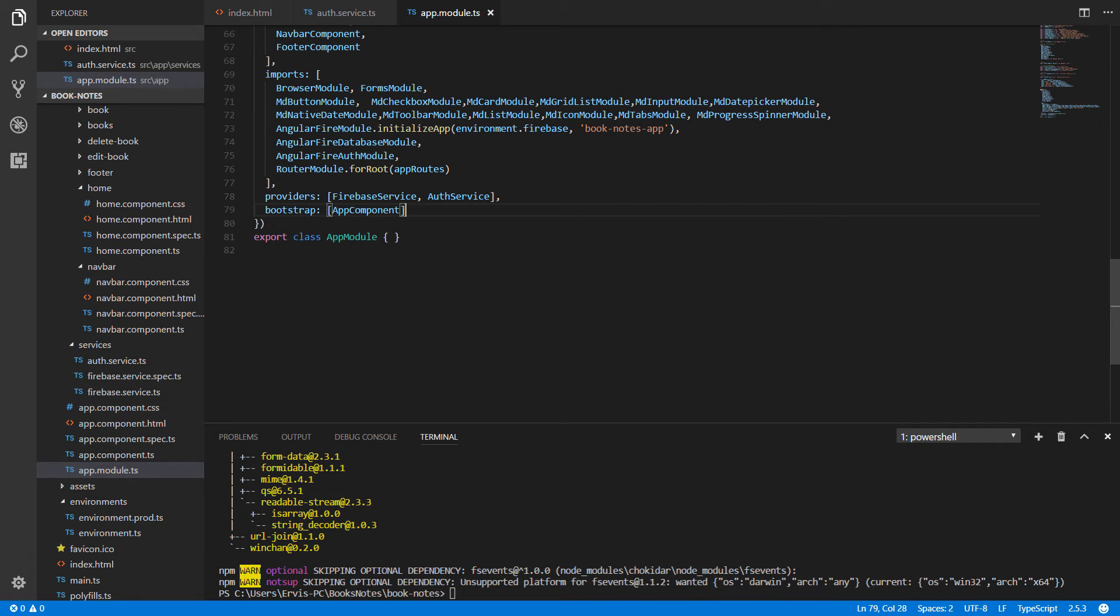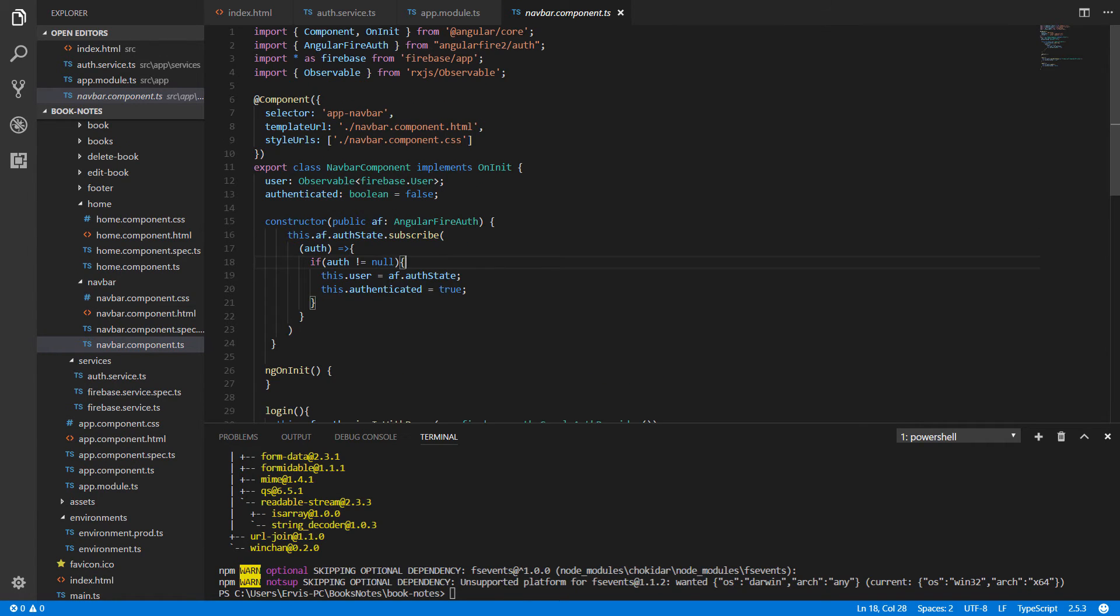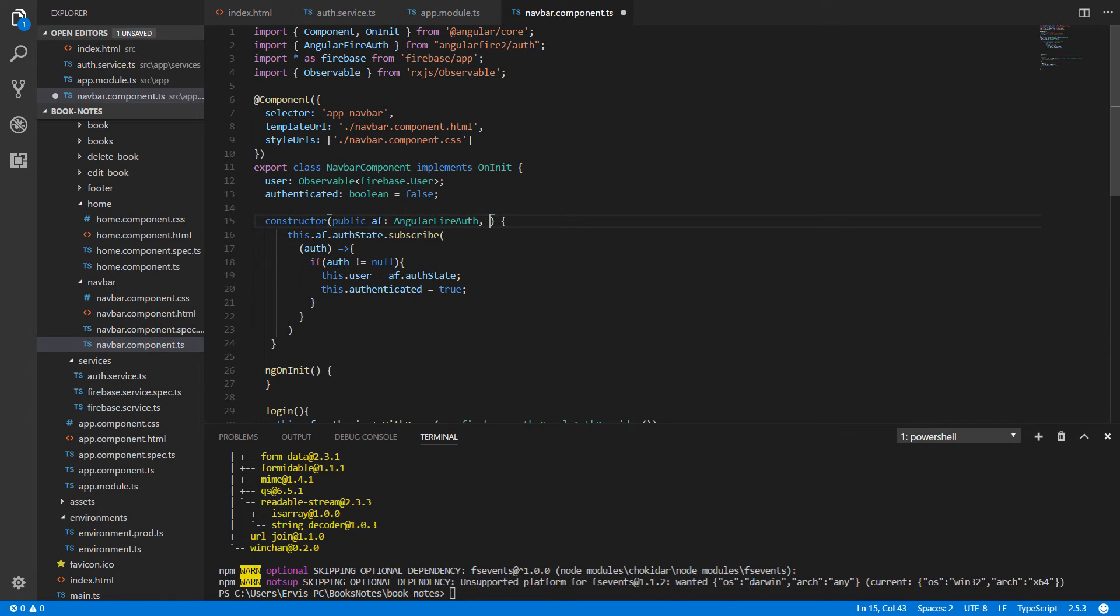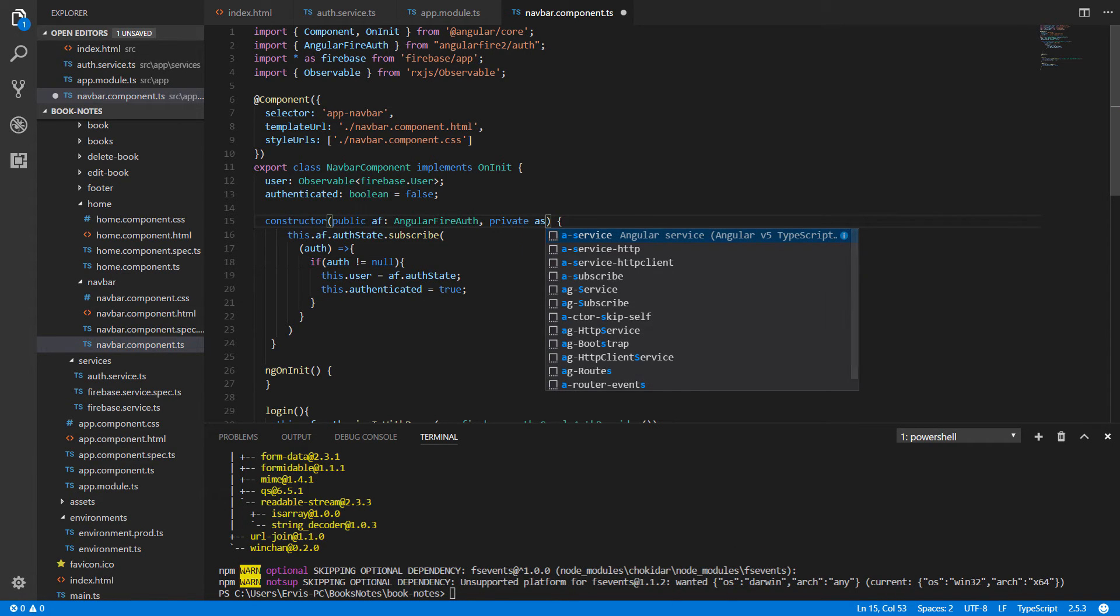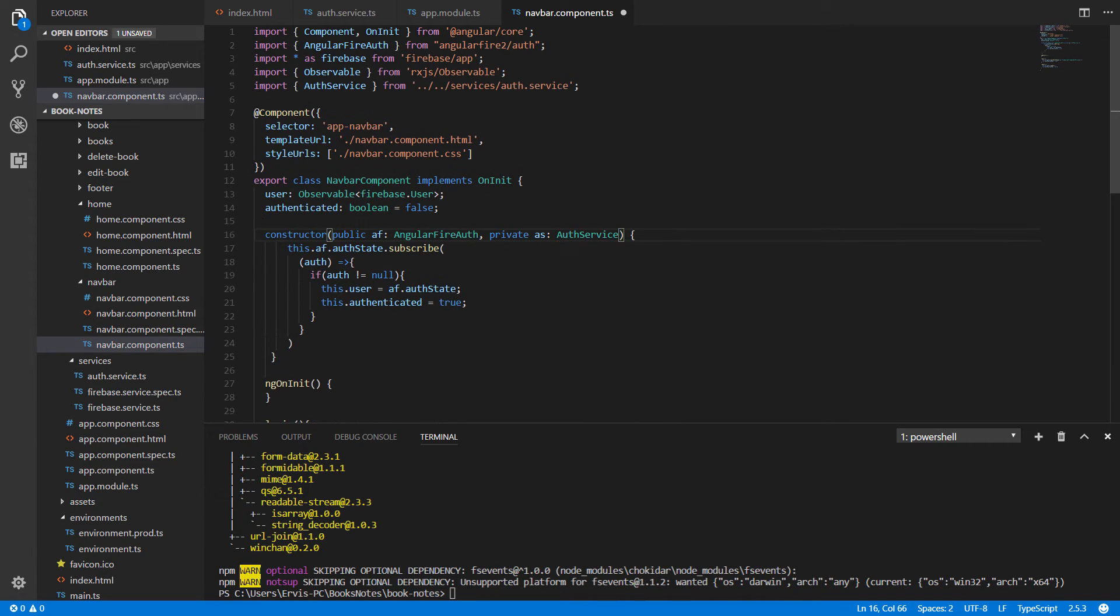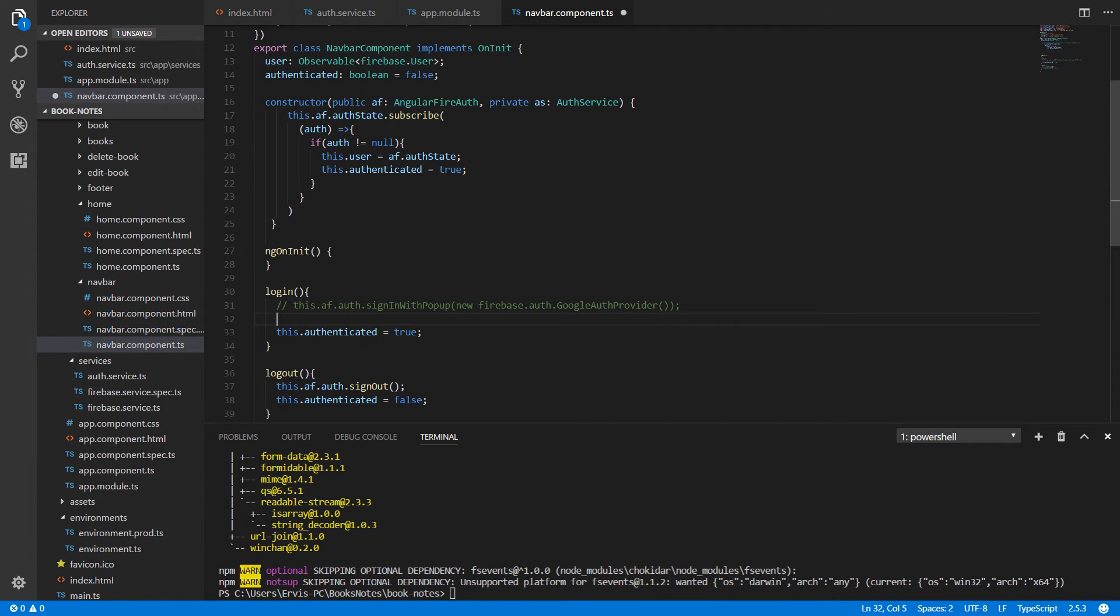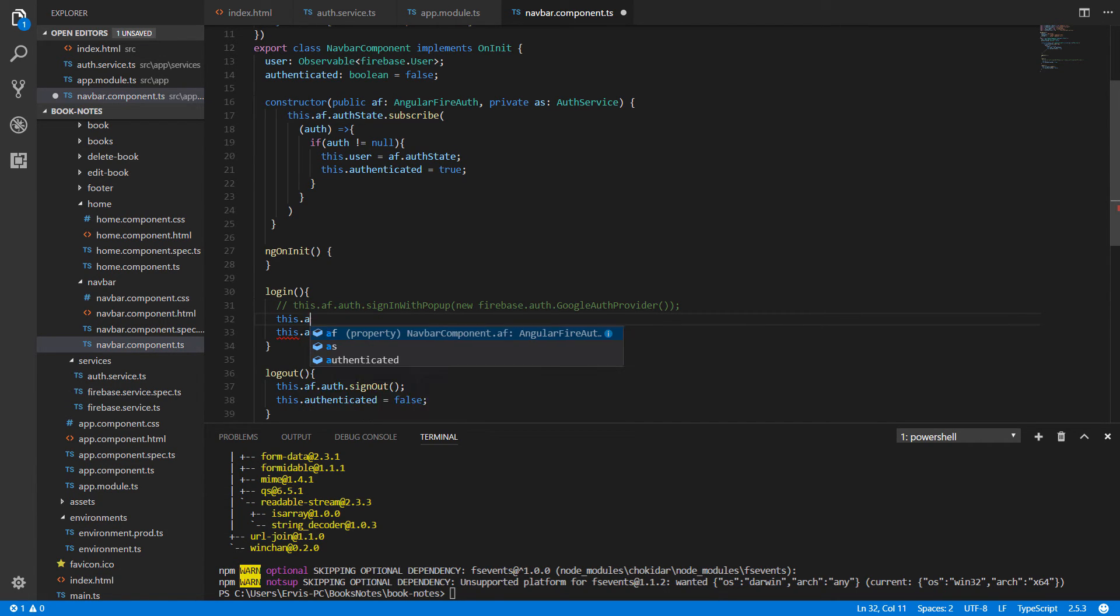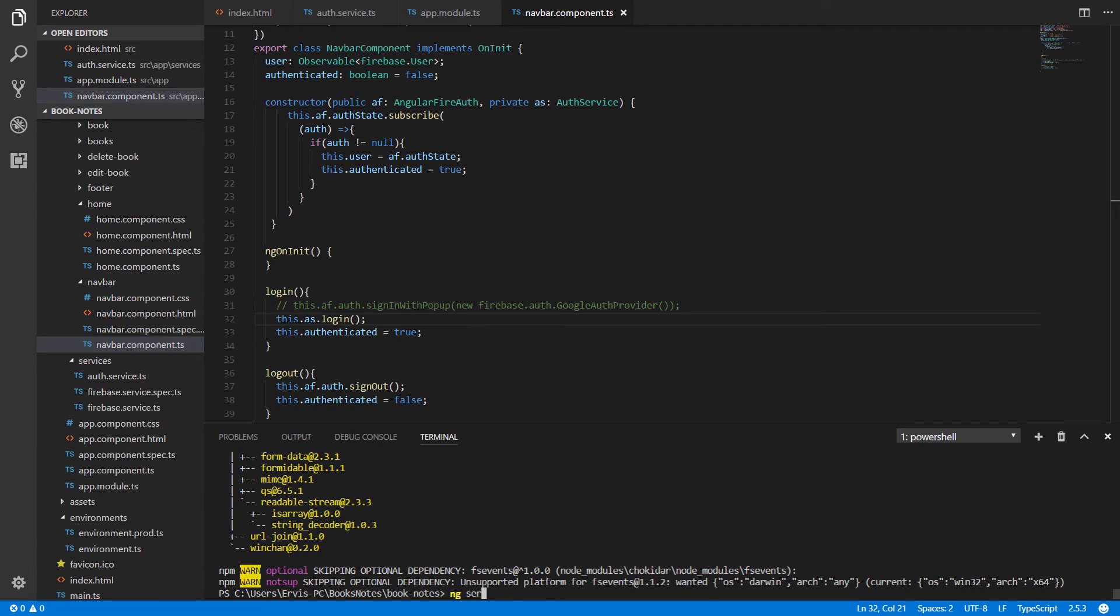Now let's go to our navigation bar component. On navigation-bar.component.ts, we're going to inject our new service. Write private as authentication service and import it. Then we modify our login method. I'll first comment out this line of code, and here write this.asService.login. Save the changes and run your application with ng serve.